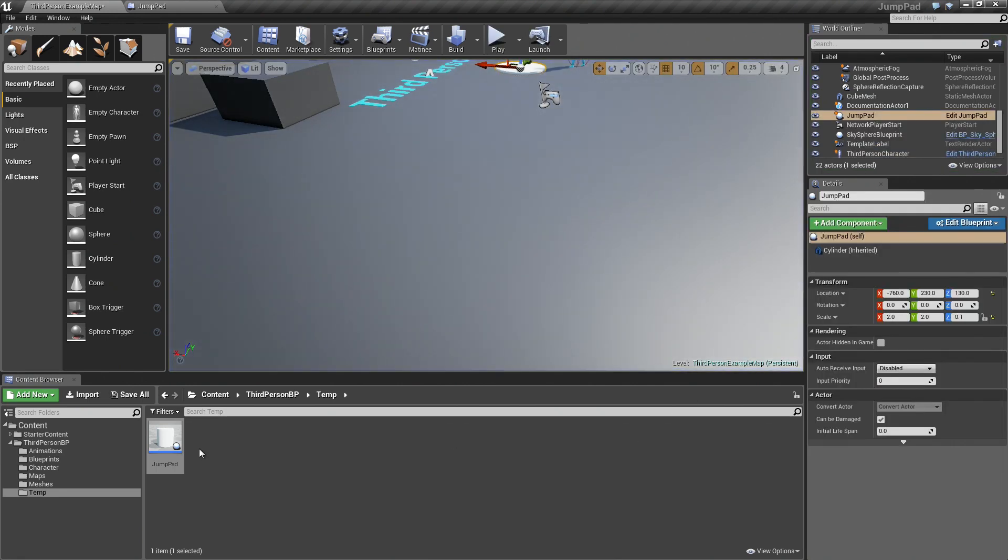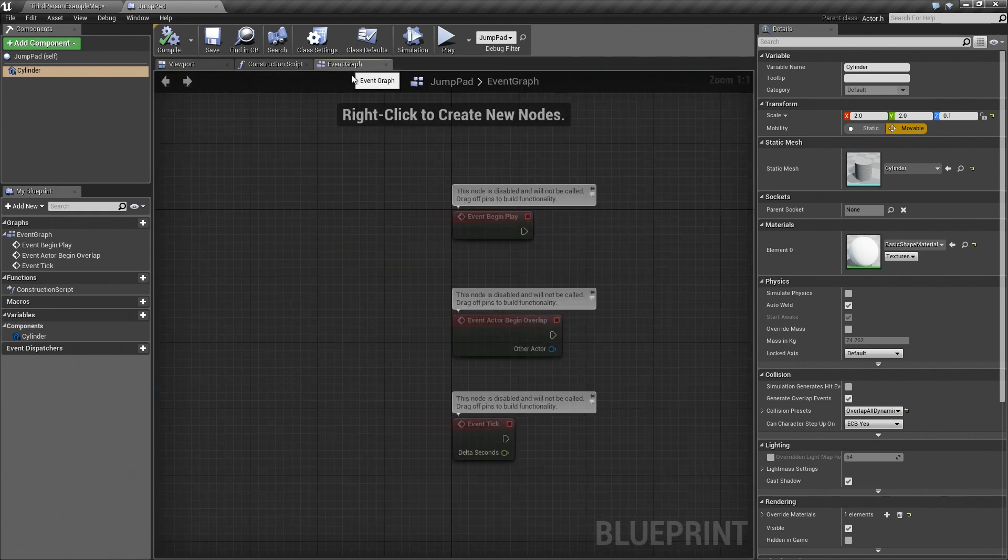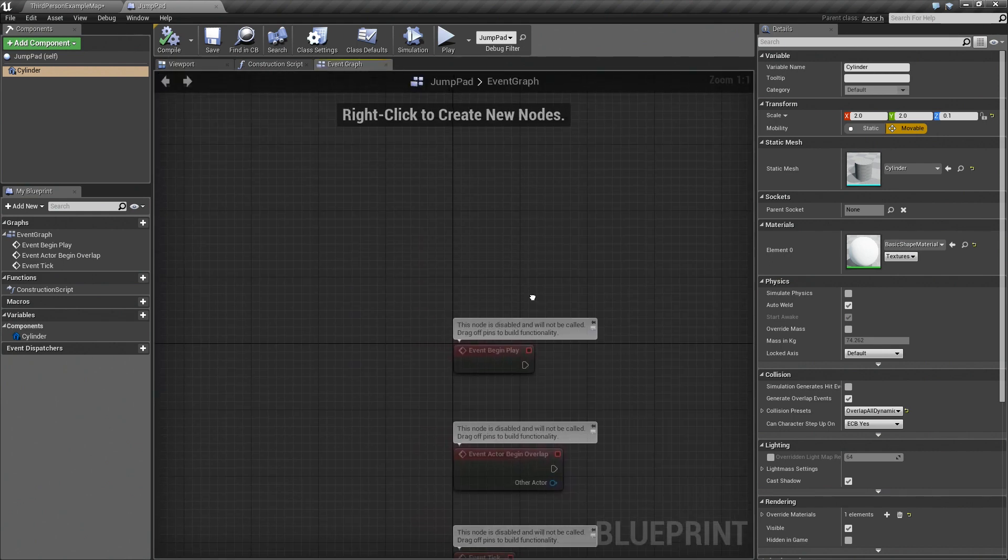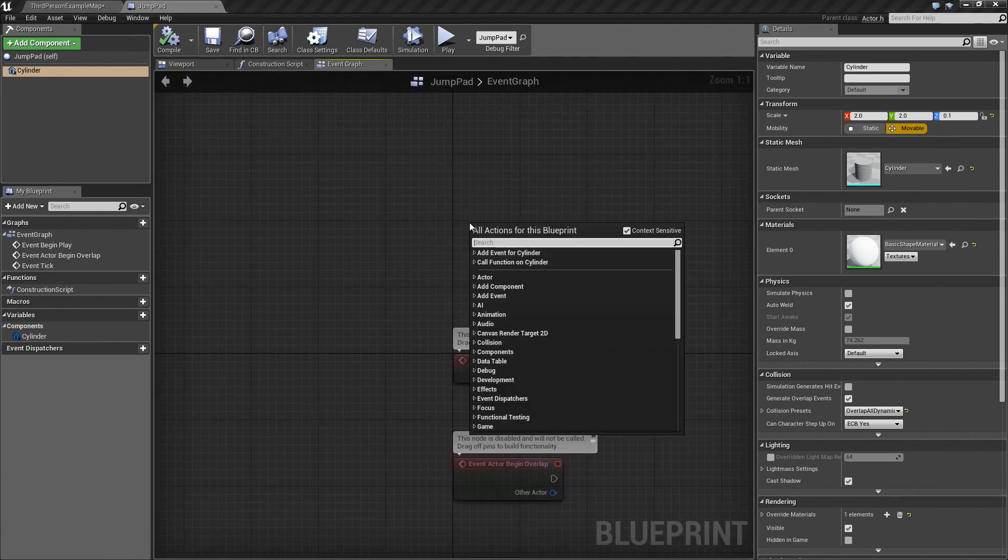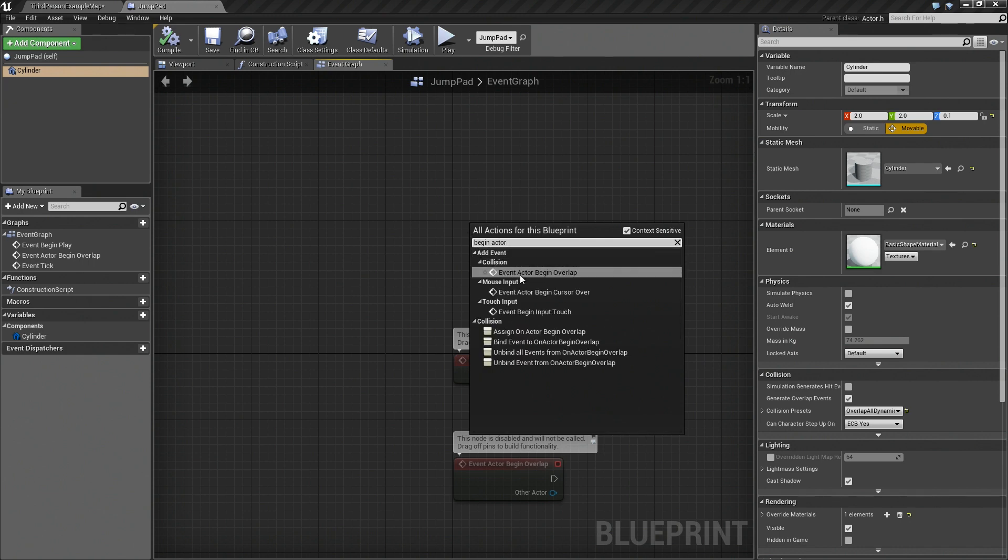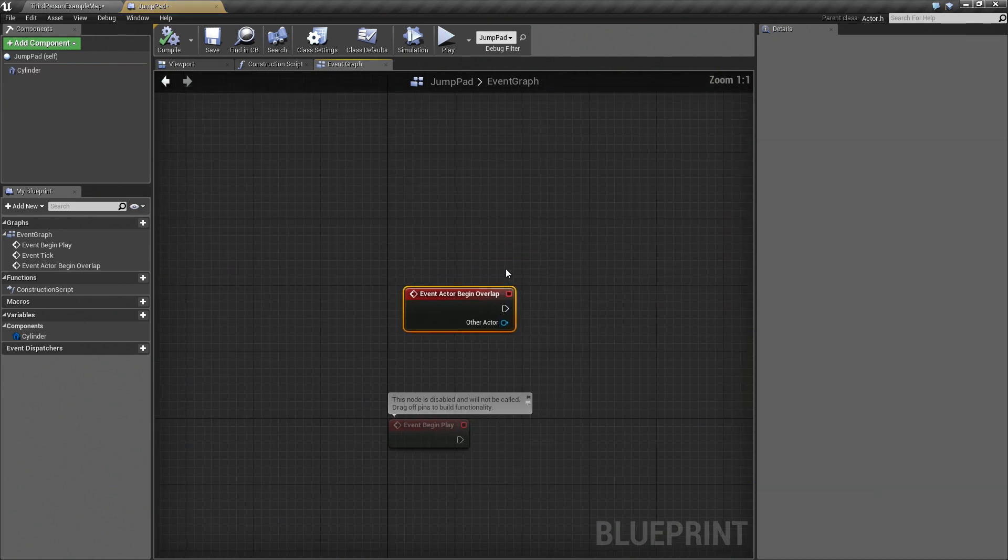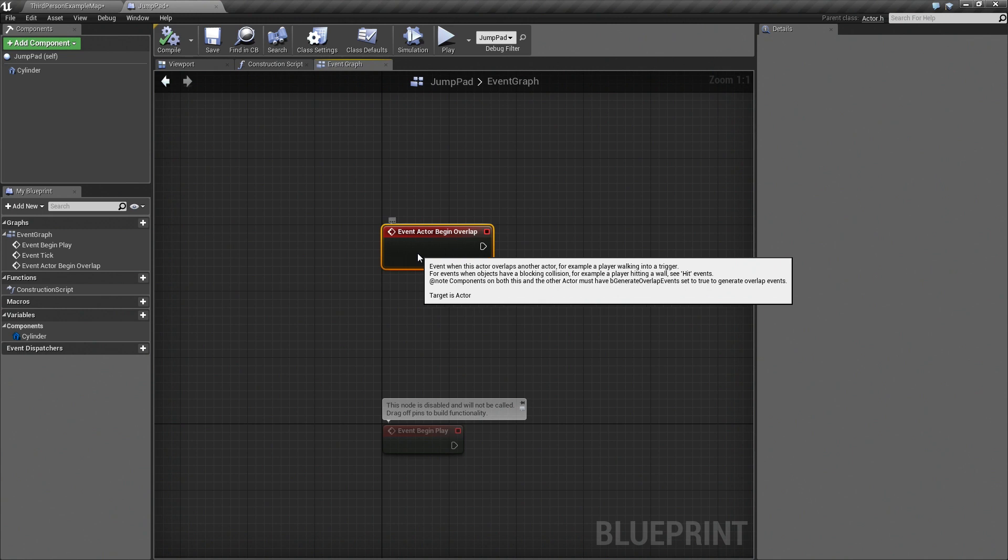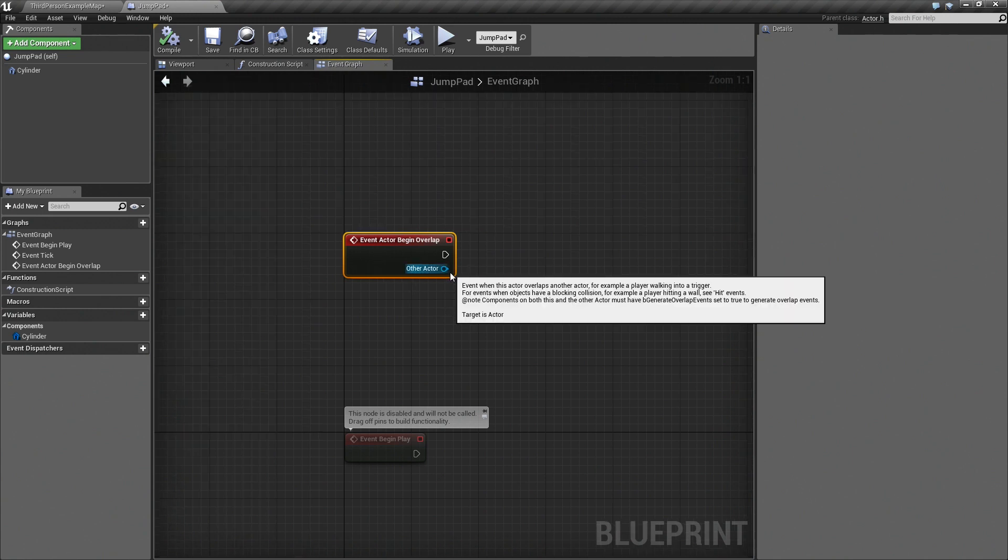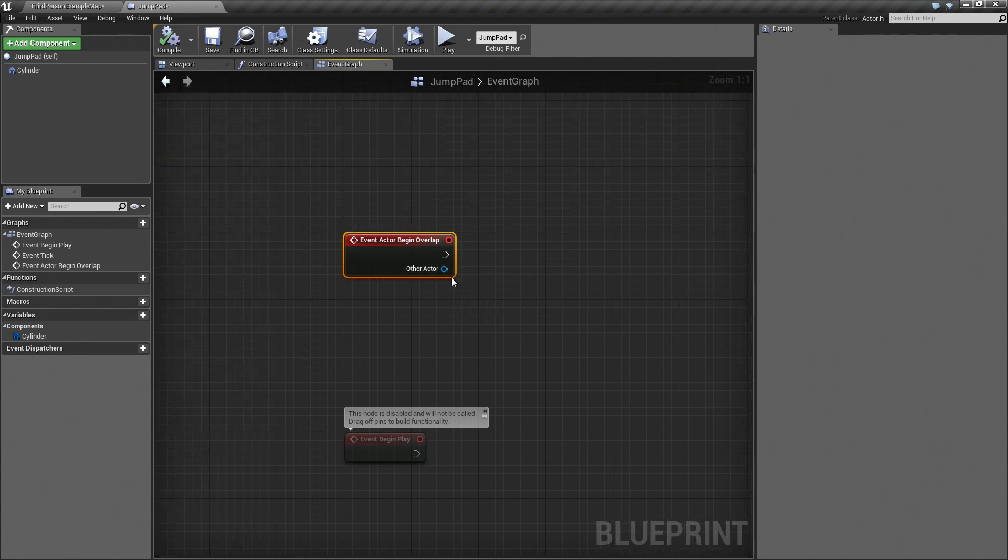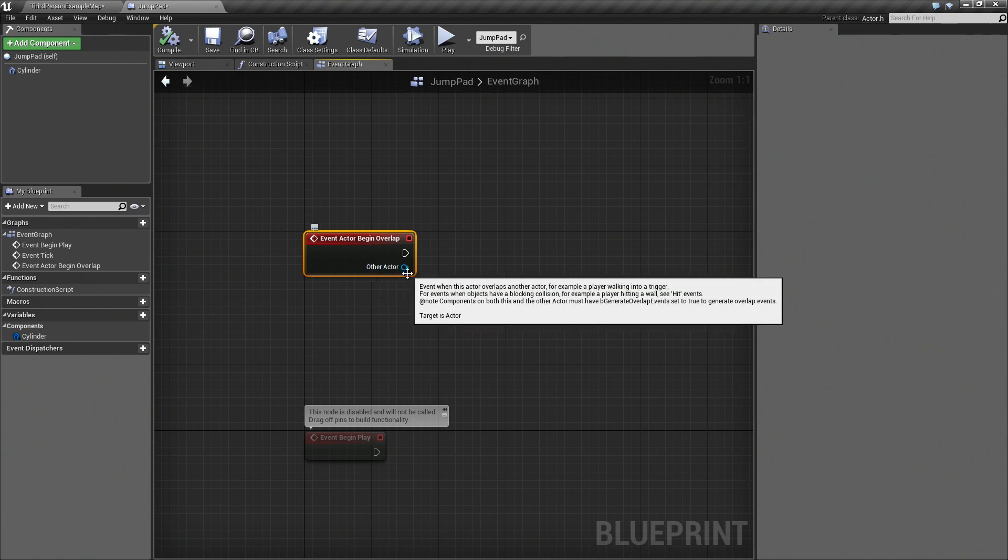Double click on your jump pad again and then go to the event graph. Find an empty spot, right click and type in begin actor. This will show up the event actor begin overlap. This event is always called if another object is overlapping this jump pad and it also tells you which other actor is overlapping.